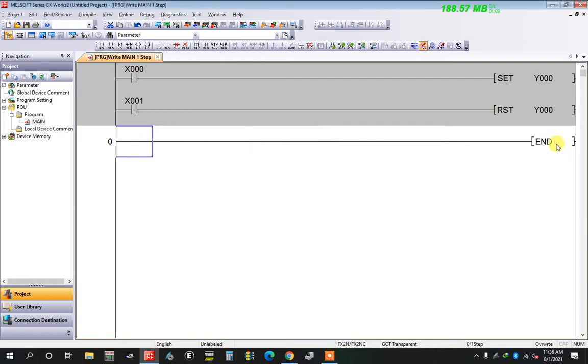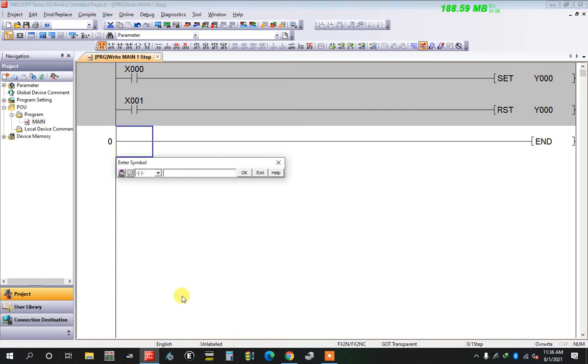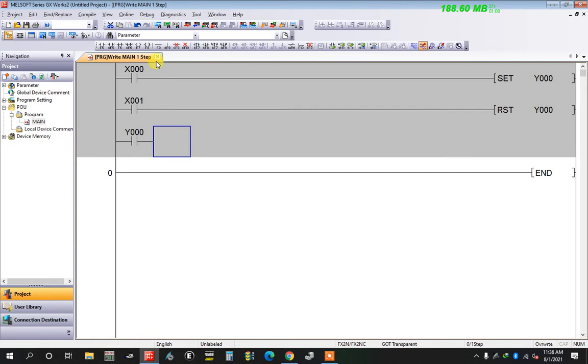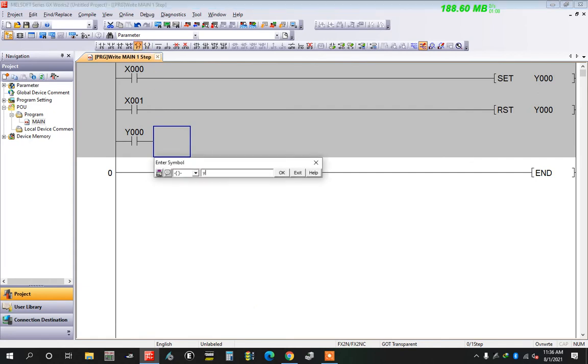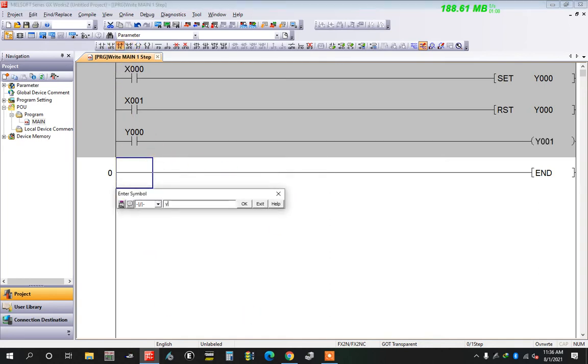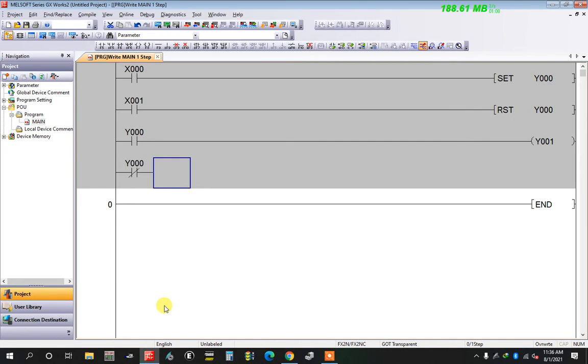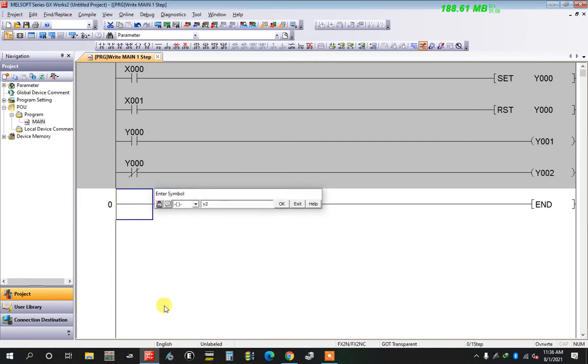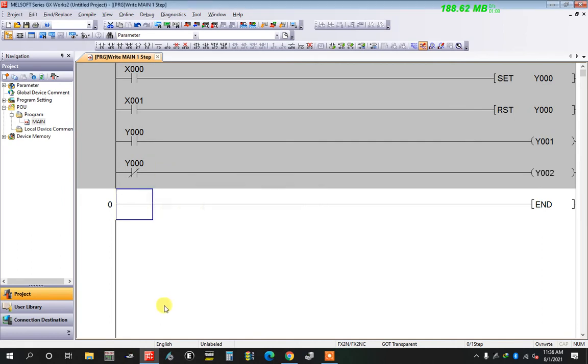Now I want to use another coil for output using this y0. I take an open coil from y0 and take another coil y1. I can take here another close contact y0 and take another coil y2. Now going to simulation to see if it's working or not.